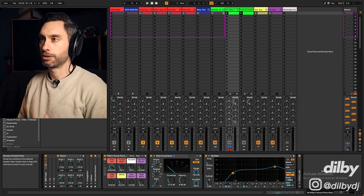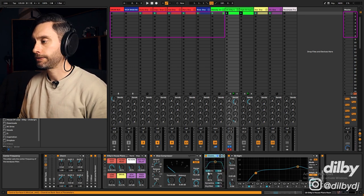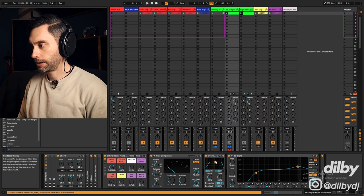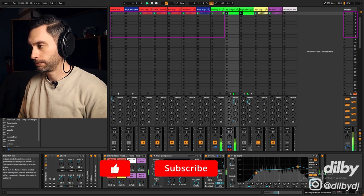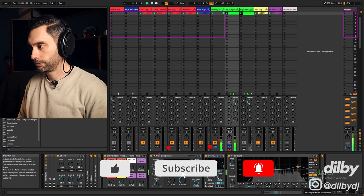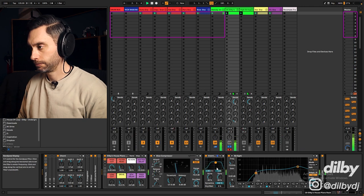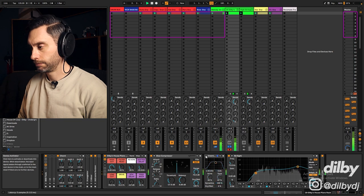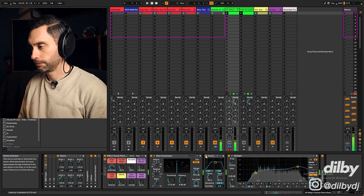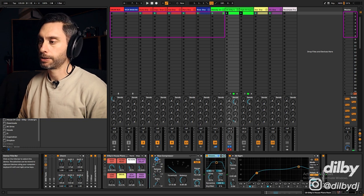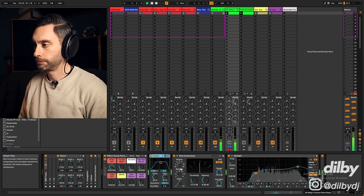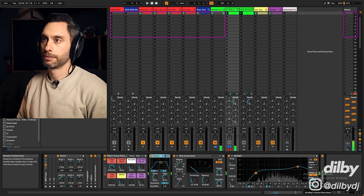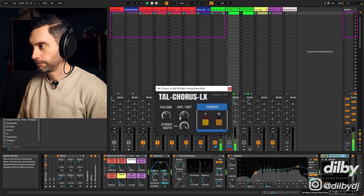Now if we still want more grit and crunch, we could add in something like an overdrive. I might put that before the compressor. And we could also add on a chorus.